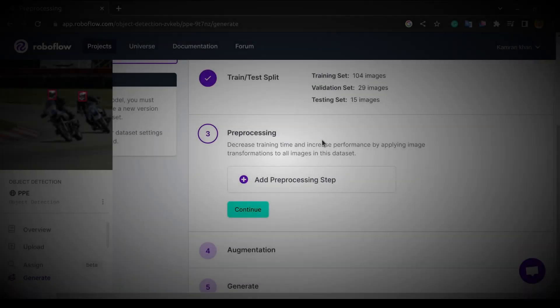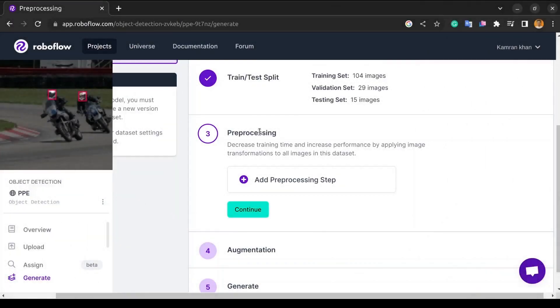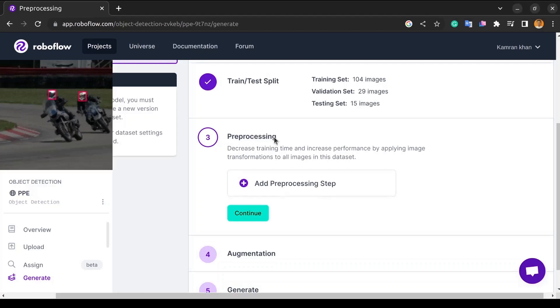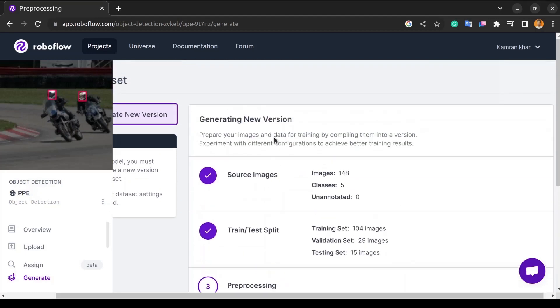Hello everyone. Welcome back to my YouTube channel. In this video, we will be talking about image data preprocessing. First of all, I'll just give a quick overview which we have done in the last two videos.